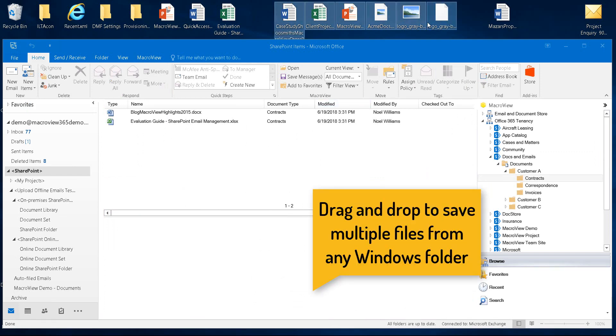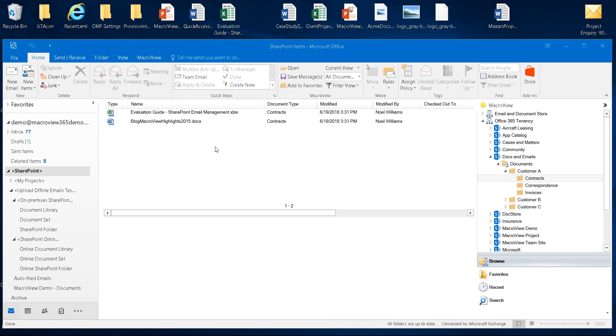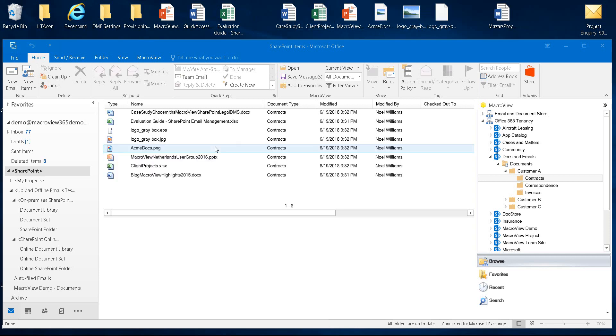You can also drag and drop files from any Windows Explorer folder such as this desktop. The six files that we've selected are being loaded to the Contracts area and here they are now appearing in our MacReview display.